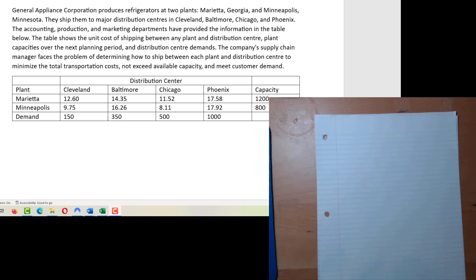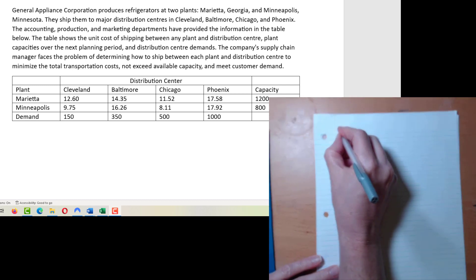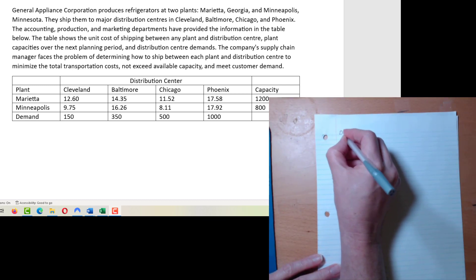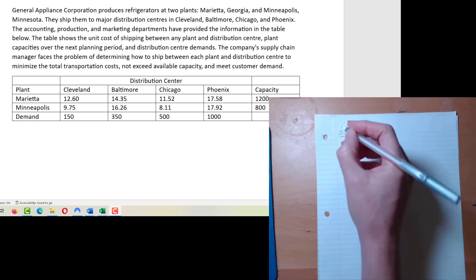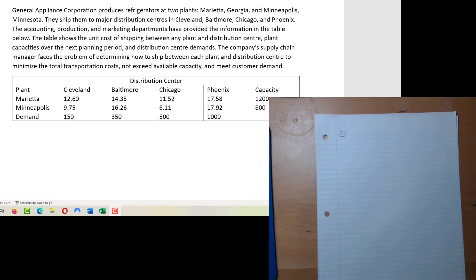So we have a couple of requirements. First, as we always have, we need to determine what our decision variable is. We want to ship from each plant to each distribution center. I have two plants and four distribution centers, which means I'm going to have eight decision variables.